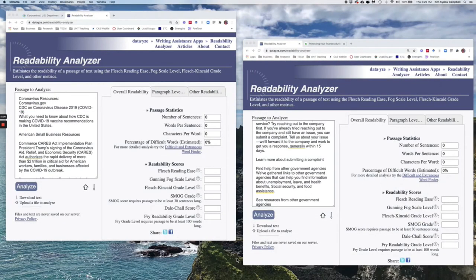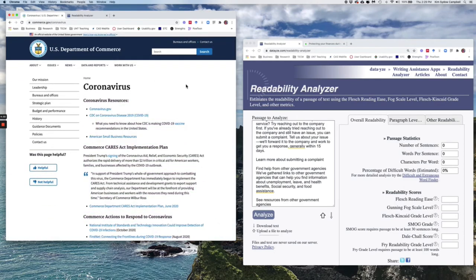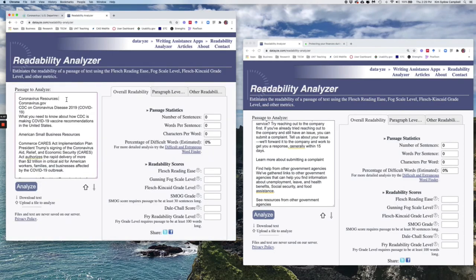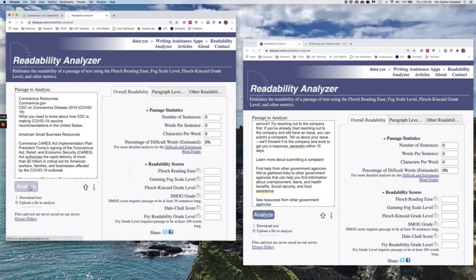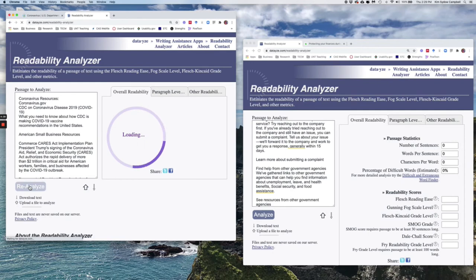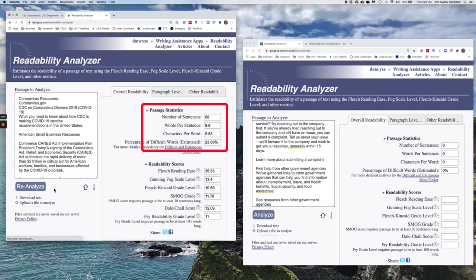I'm going to show you the results for two messages about coronavirus resources from U.S. government offices, both of which were judged by the Center for Plain Language in their annual Plain Language Report Card. First, we'll look at the readability results for the Department of Commerce site, which I mentioned a little earlier in the lecture. I've copied the text and pasted it into the DataEyes site. Once the results run, they show passage stats like the number of sentences, words per sentence, characters per word, etc. And then below, we see six different readability scores.